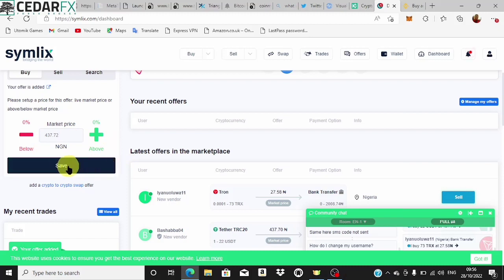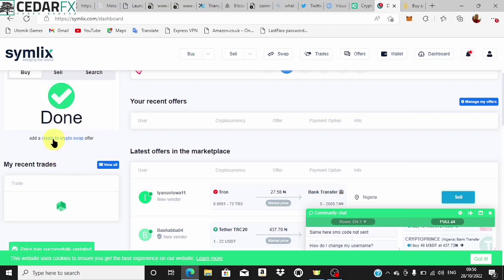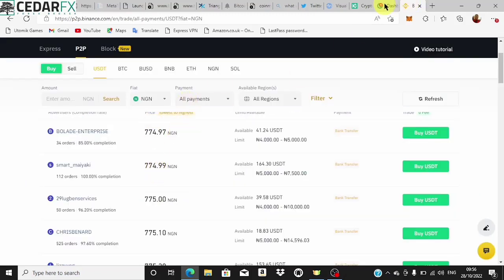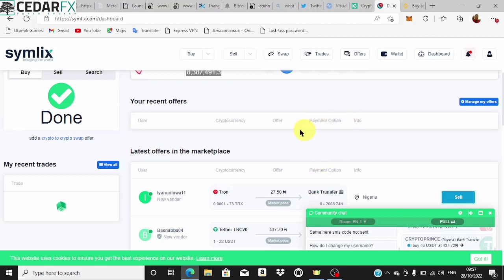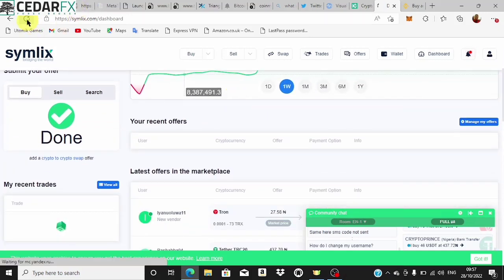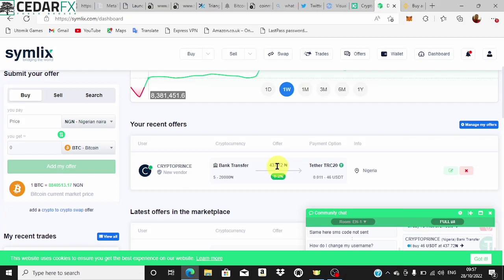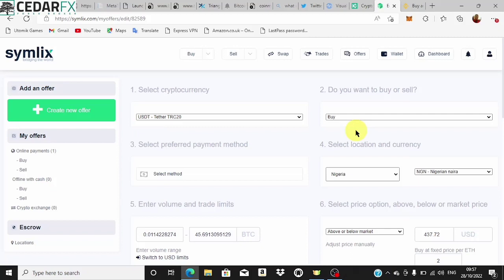I can choose to set my rate above or below the market. I'll leave it on 'above' since with this amount I can keep increasing it to a higher amount to make it easier to attract buyers. At the end of the day I'm still going to make profit because what I'm buying here is way cheaper than what I'm selling it for on Binance. The offer is now live and I just have to wait for somebody to come and sell their USDT to me at this rate.